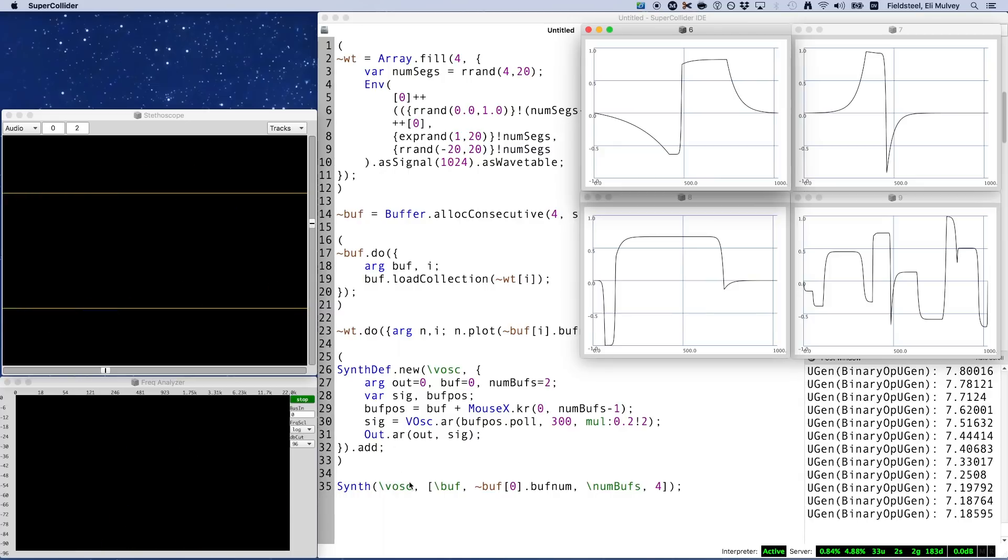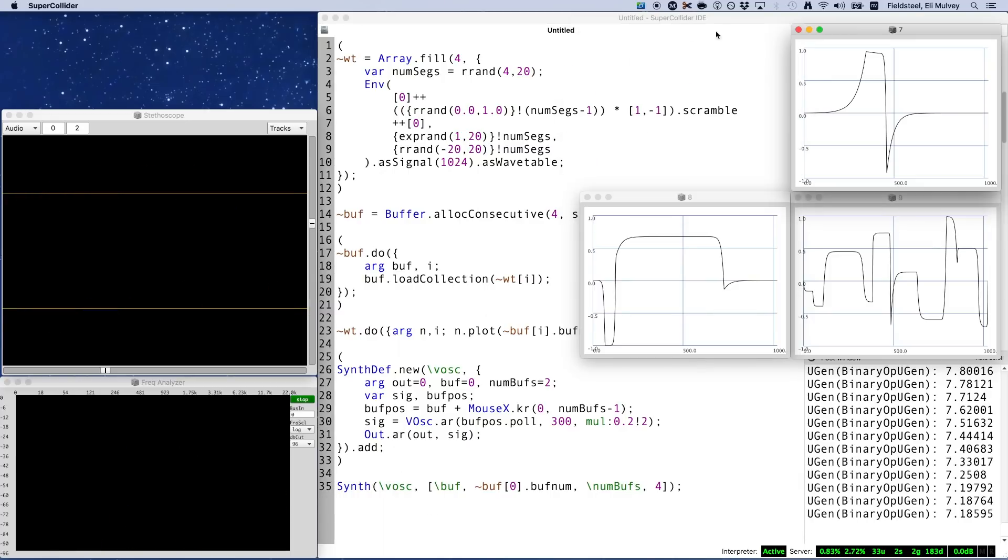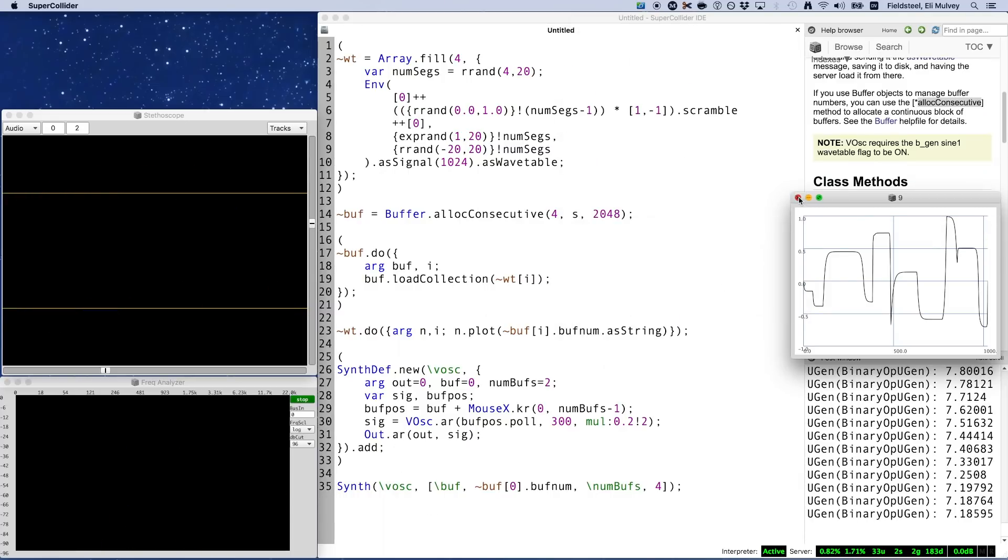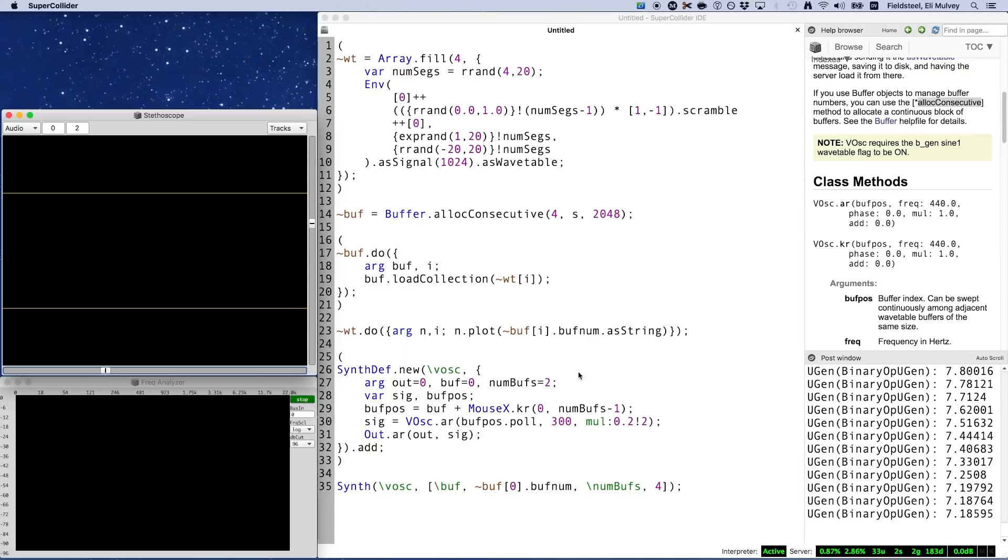So, that's very nice. We can now smoothly interpolate across an arbitrary number of wavetables.